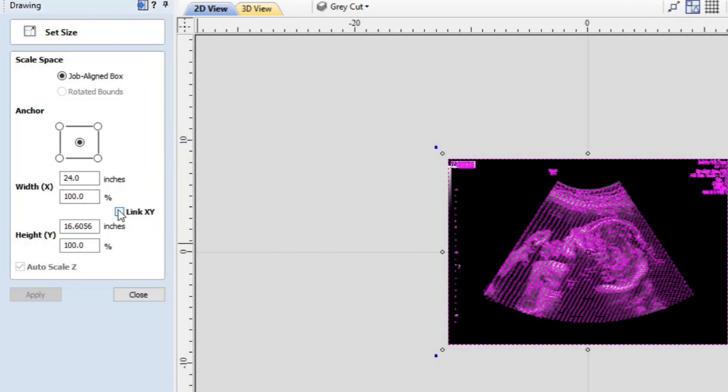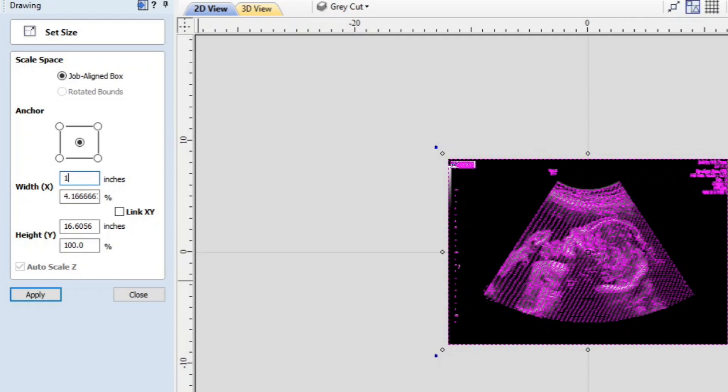And what we're going to do is unlink this x and y. And I'll show you what will happen. So right now this is 24 inches wide by some ratio tall. And we're just going to change the width down to 10 from 24.